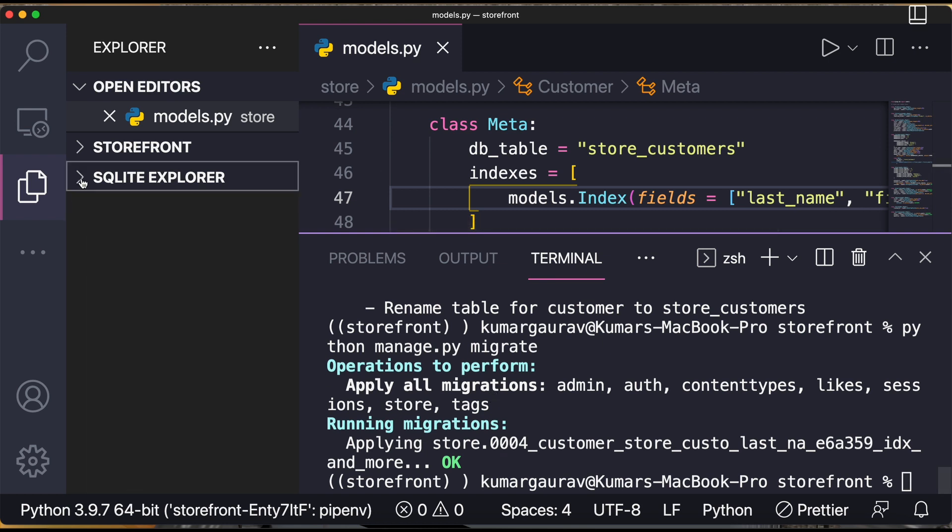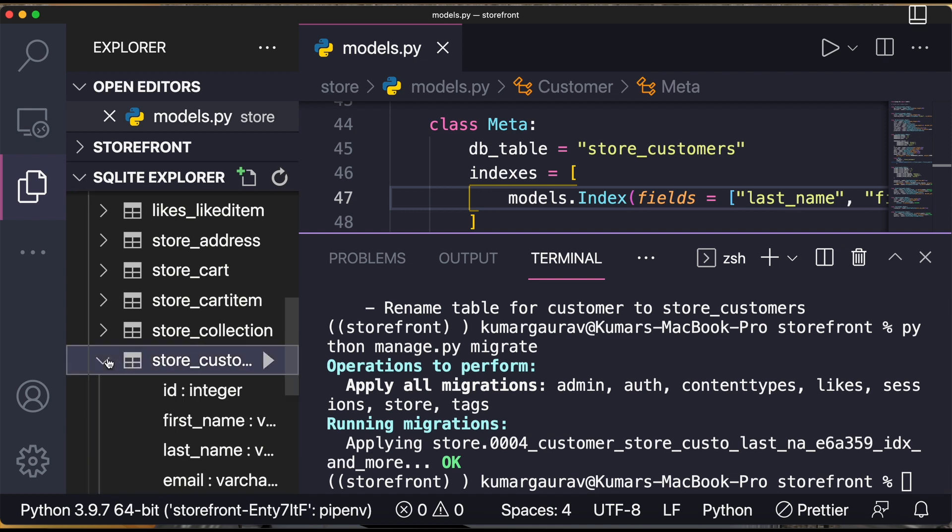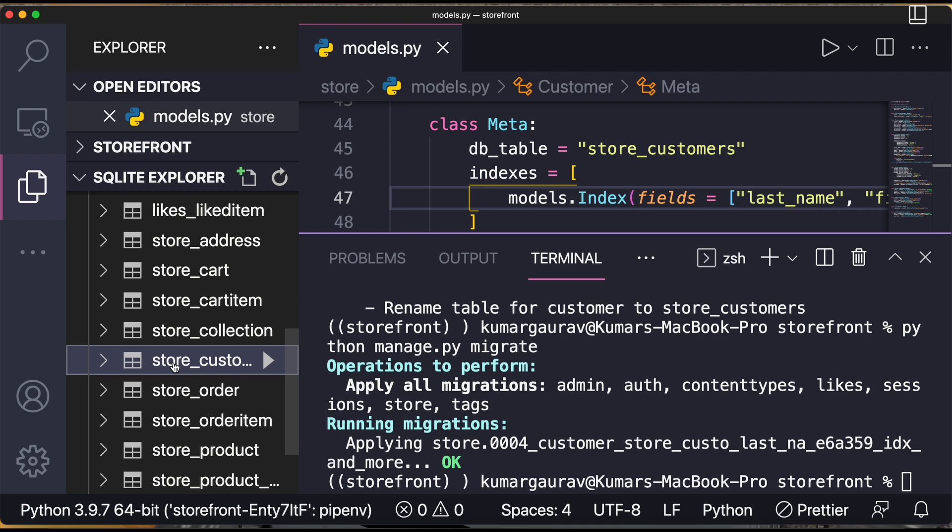Now if you come over here, you go to your SQLite explorer, database table, and you refresh it. So you can see over here the table has been created. So you can see store_customers over here.